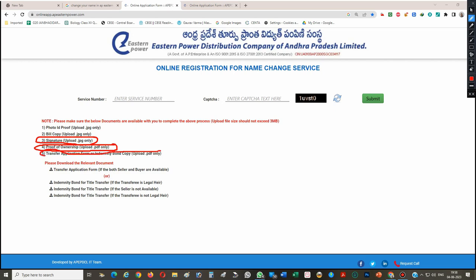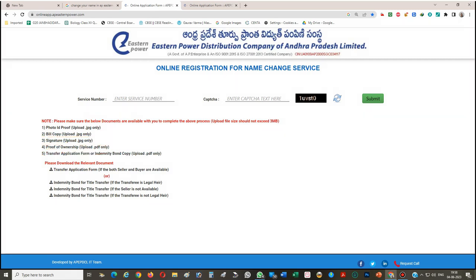You also need a transfer application form or an indemnity bond copy — that should be in PDF file format.